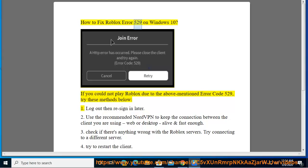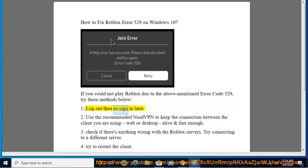How to fix Roblox error 529 on Windows 10. If you could not play Roblox due to error code 529, try these methods below. 1. Log out then re-sign in later.